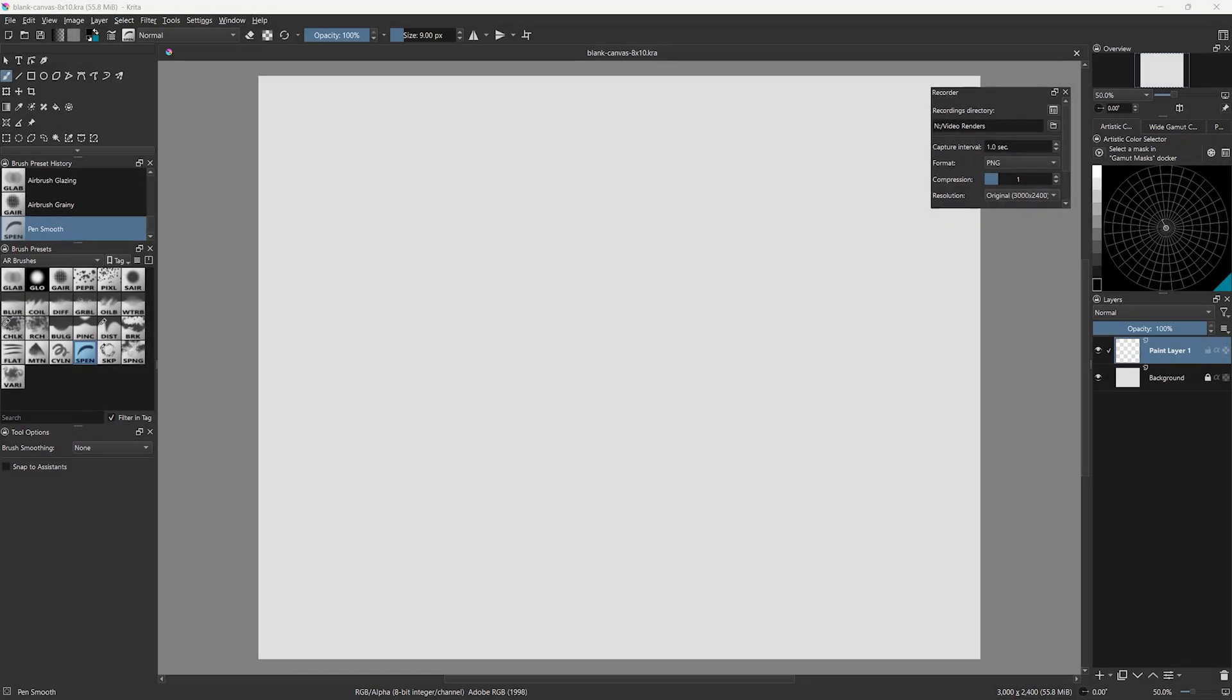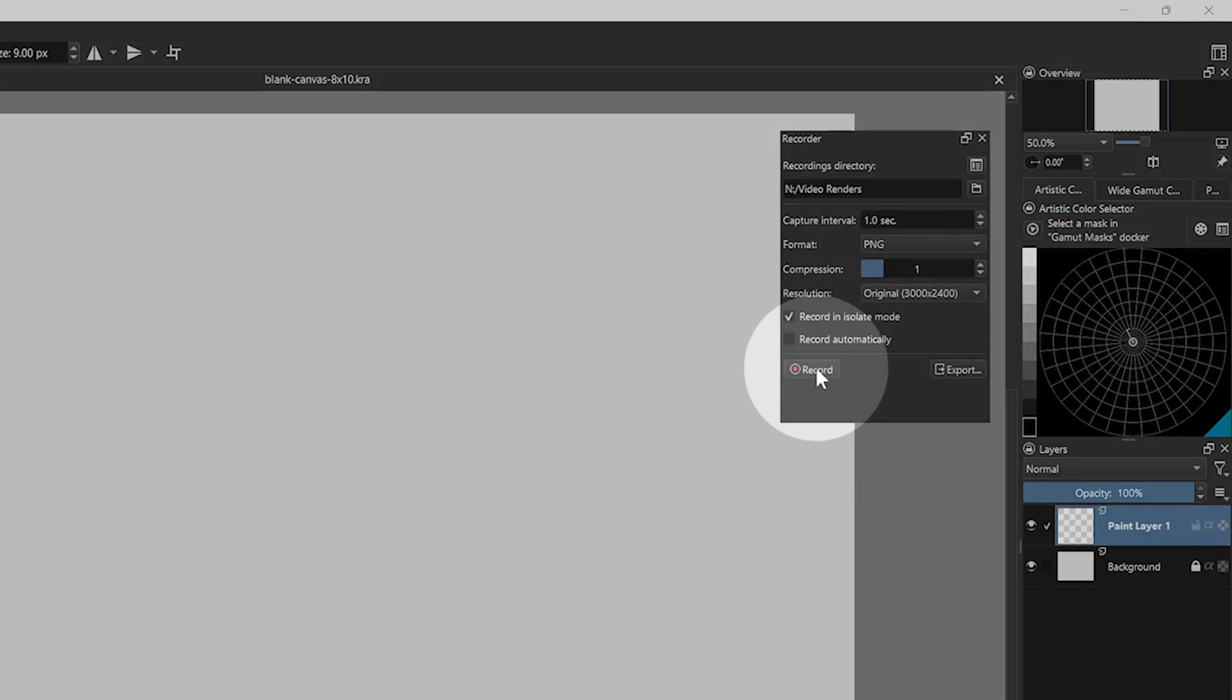You may need to extend this panel vertically to see all the options. In this panel, there are two buttons near the bottom.